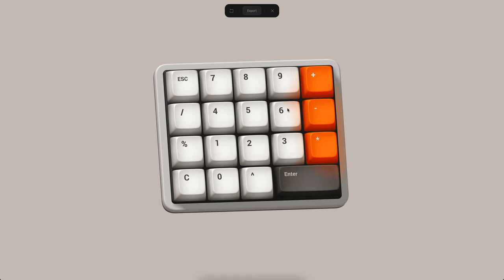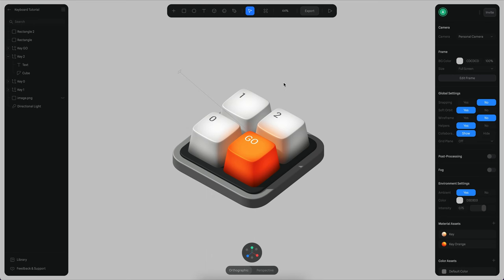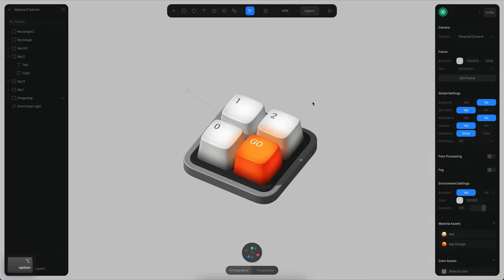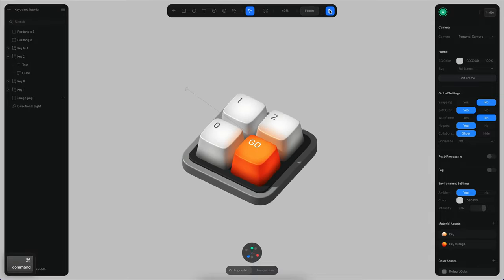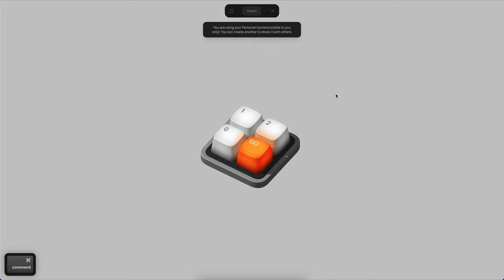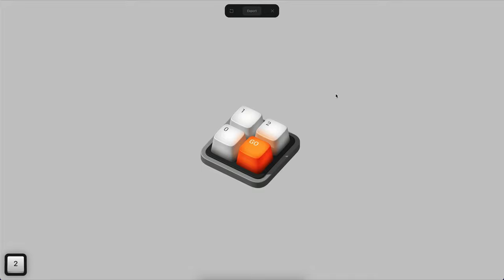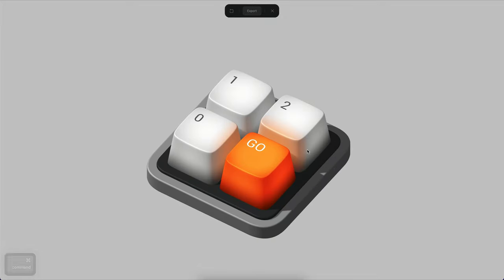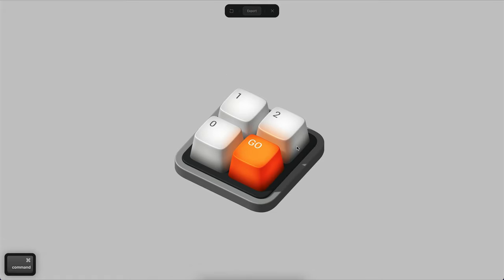In this tutorial we will be building something similar — a simplified version, but it contains the same logic. If we go to play mode you can see that if I press number one, number two, zero, and enter it will change. So we will see how to build this mini keyboard of just four keys, but the logic and process for building something like this is the same as building a full keyboard.